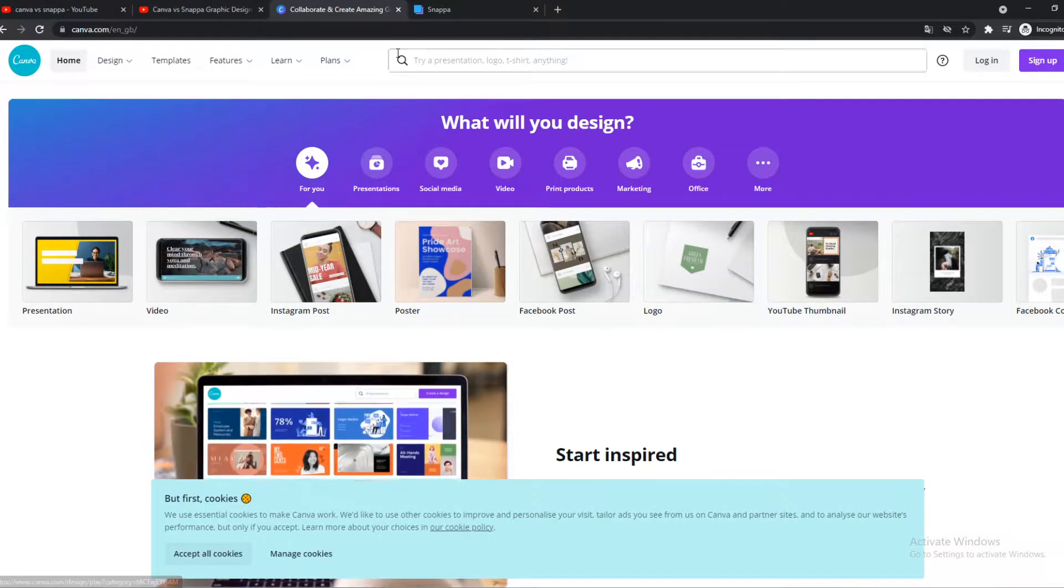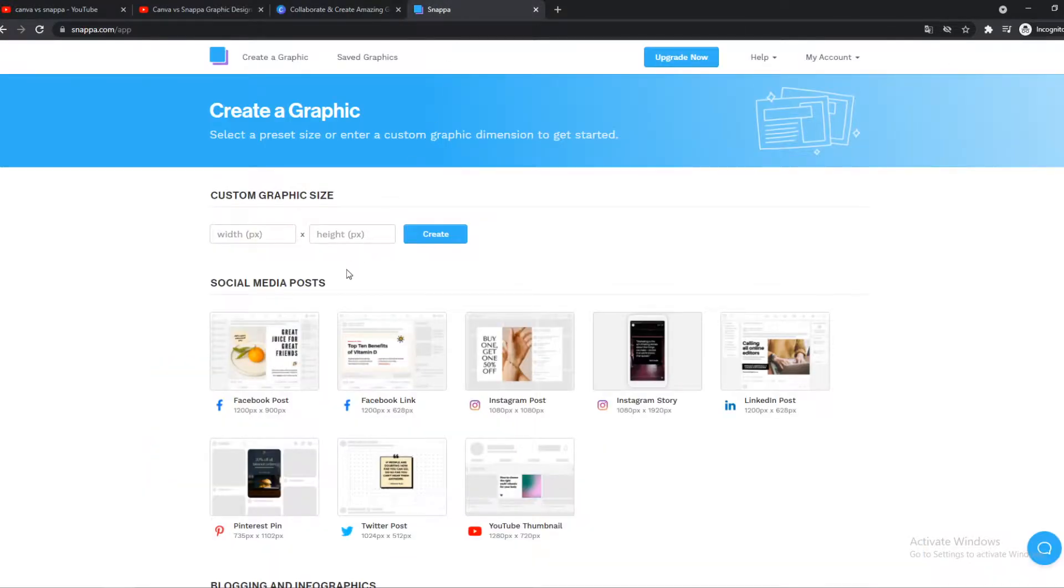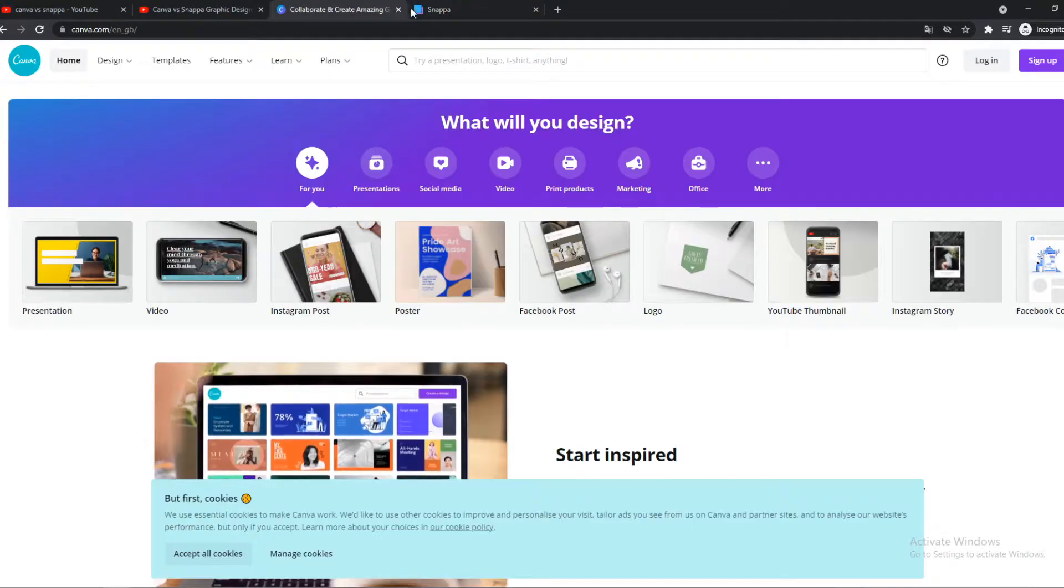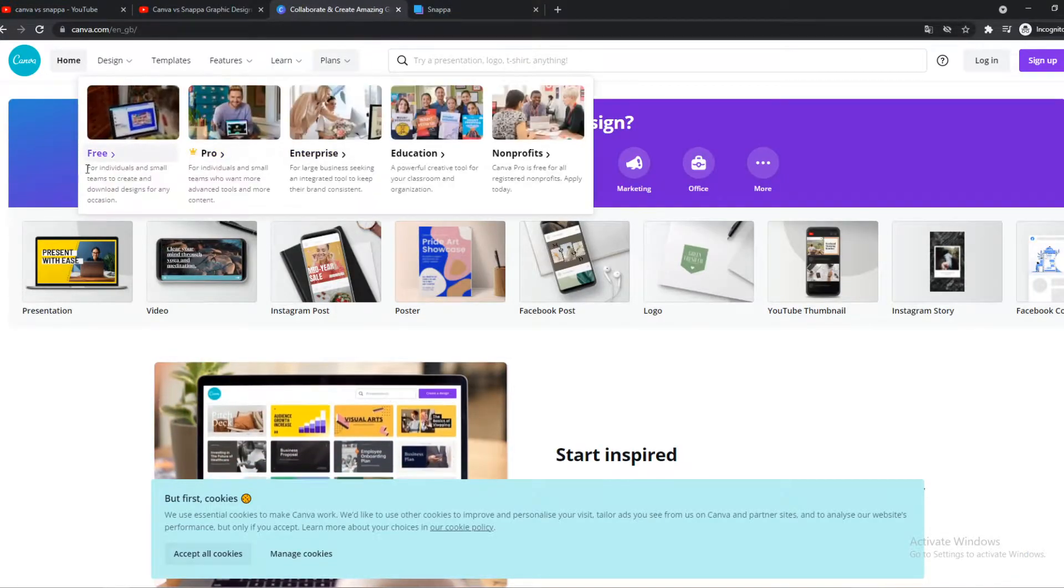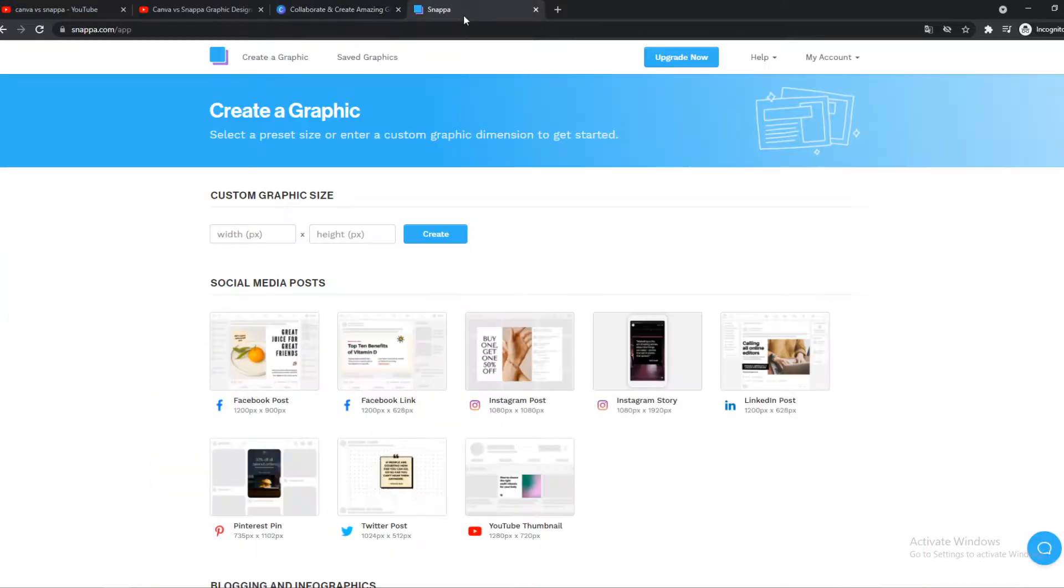Both of these platforms are photo editing software that are web-based, so you don't have to download anything. Canva is completely free. You can use Snappa for free as well.